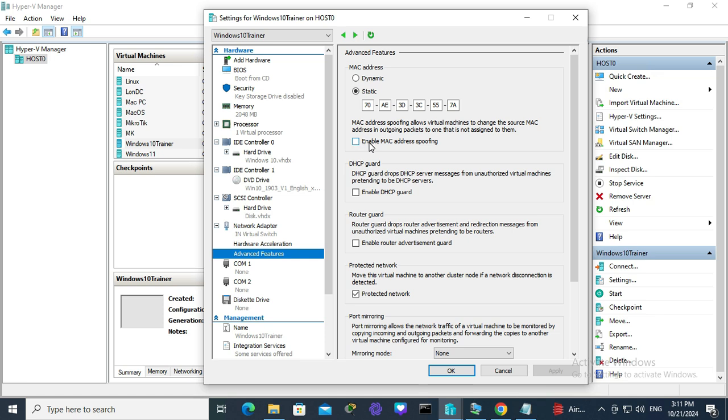Here you will find an option to enable MAC address spoofing. MAC address spoofing allows virtual machines to change the source MAC address in outgoing packets to one that is not assigned to them. This is an excellent security feature.